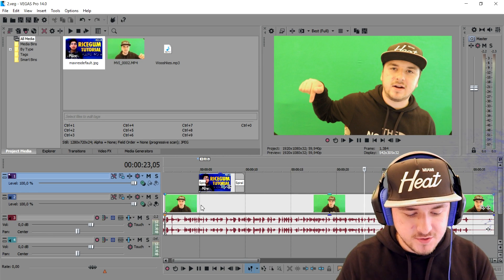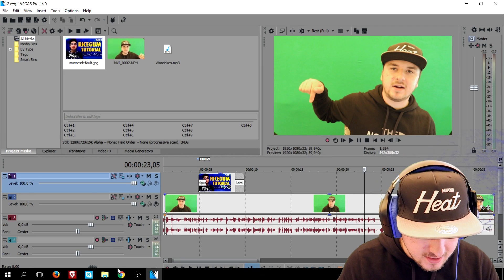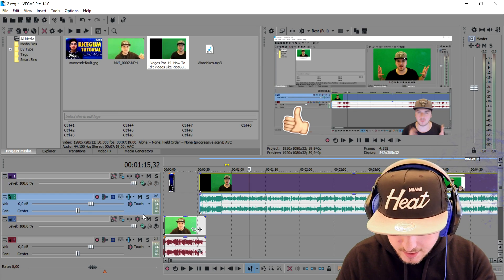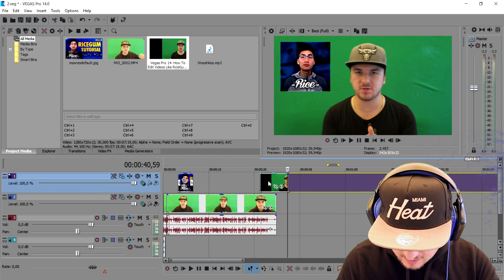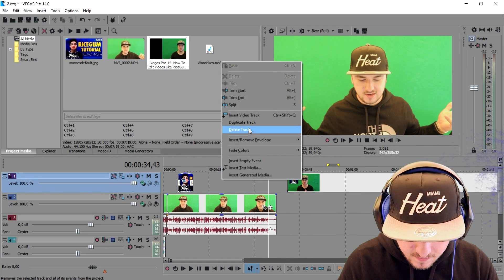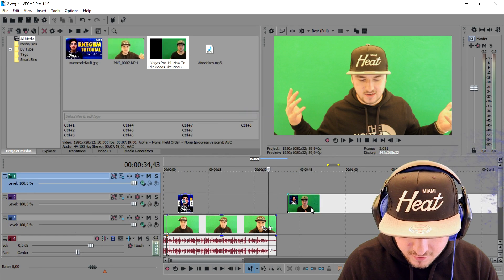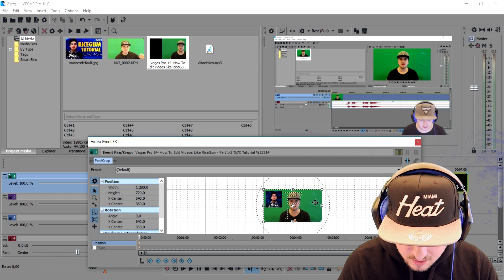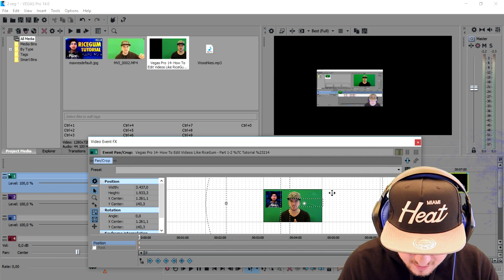I'm going to drag in my previous video — the rendered file. I'll drag in the entire video, but I'm going to cut away the audio because I don't need that. Then I'm going to create a new video track — right-click, Insert Video Track. I'm going to make the clip a lot smaller. First I'll animate it: I'll go to Event Pan/Crop and place it in the very corner right here.